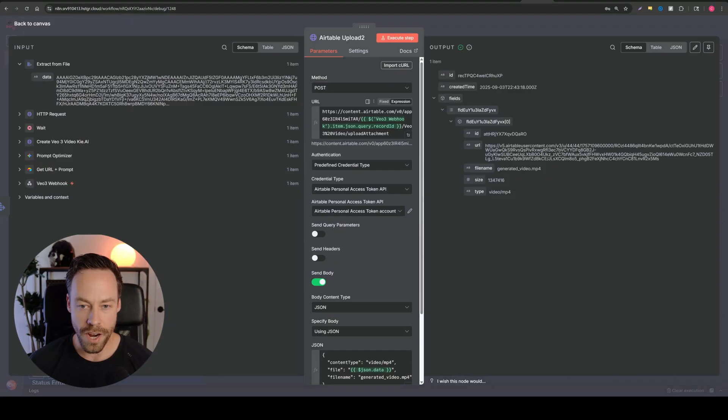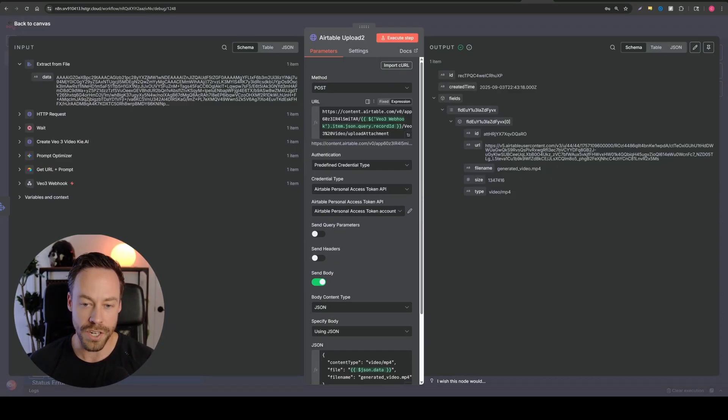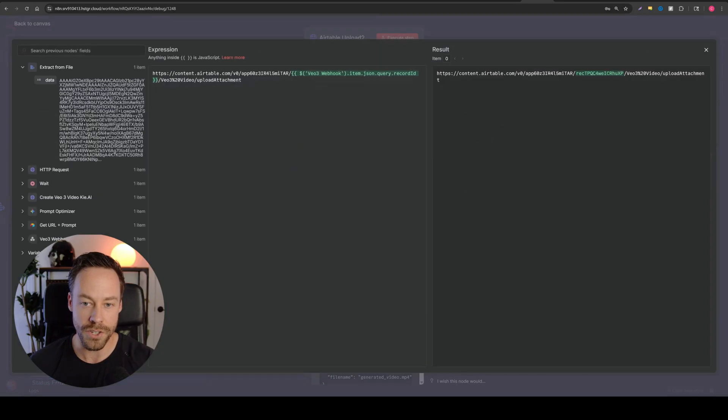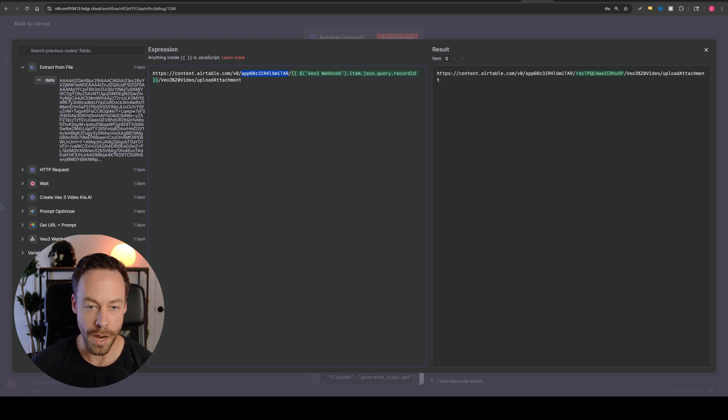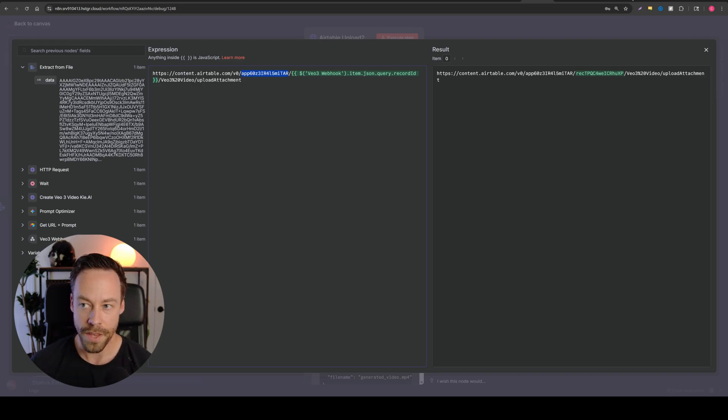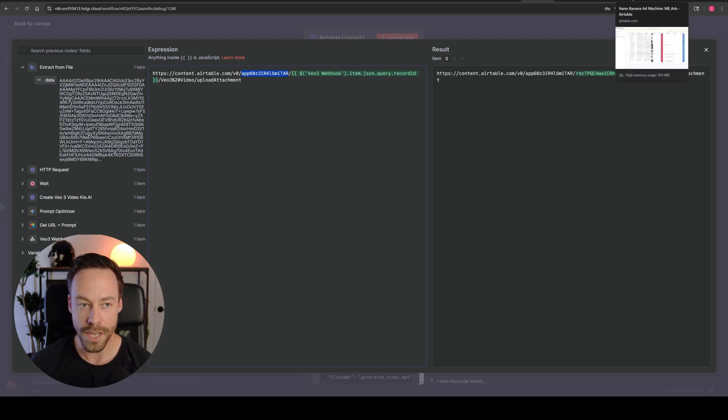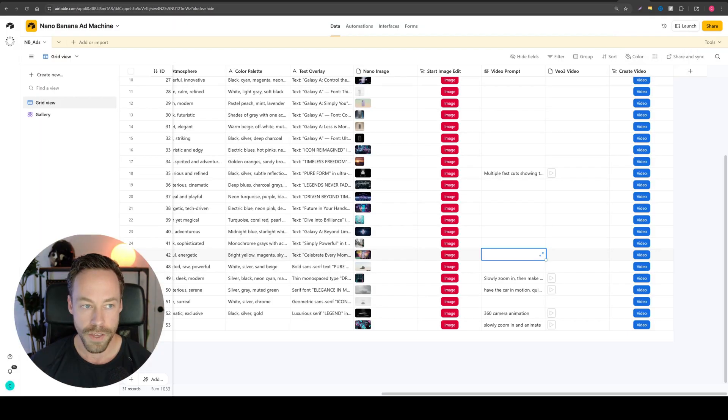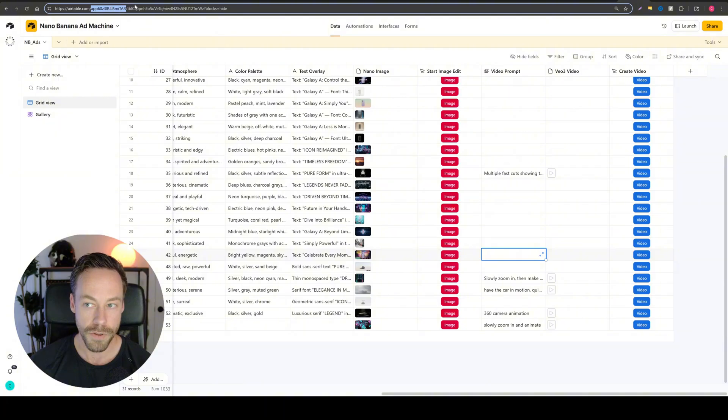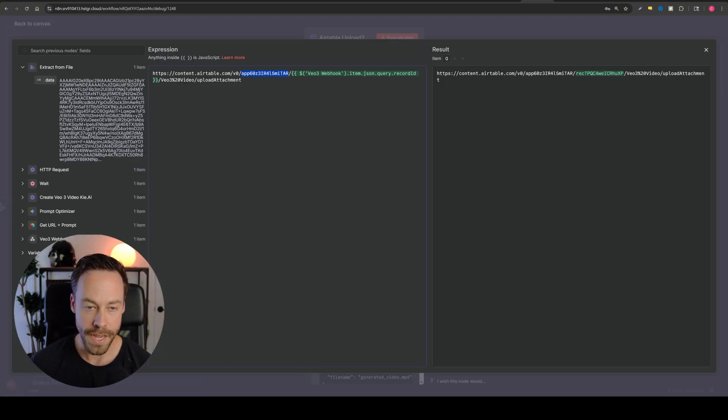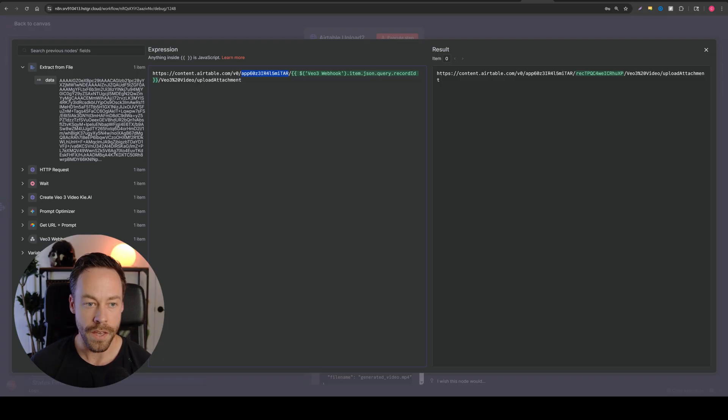And then you have your Airtable upload module. Now, there is stuff you have to change here. Just like before, what do you need to change? Well, you need to change this. So this is coming from Airtable itself. If I go to Airtable, you see where it says, app, 60Z, whatever, this highlighted part up here in the actual URL. You need to copy that, come back in here and paste it in there. So change that. Nothing else you should have to change.